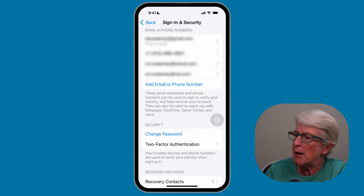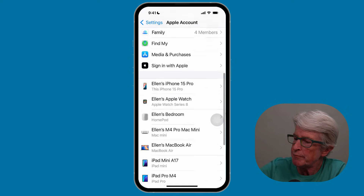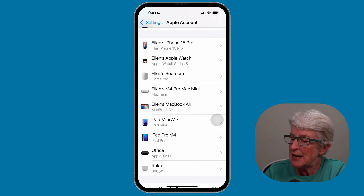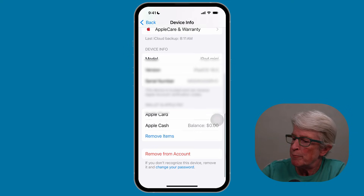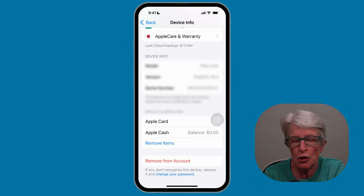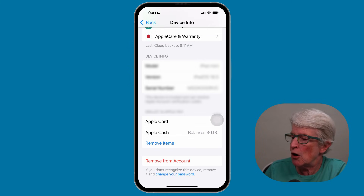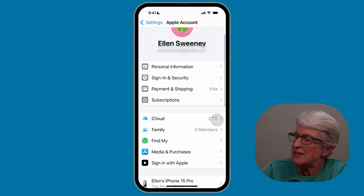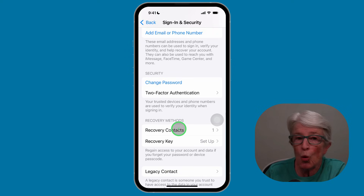To review devices, go back to the main Apple iCloud account page and scroll down — you'll see all of your devices listed there. If you see a device that is unauthorized, tap on it, scroll to the bottom, and tap Remove from My Account. Remove any device not associated with your account. You can also set up a recovery key and a recovery contact by tapping the back button, scrolling up, tapping Sign-In and Security, then scrolling down to find the recovery key and recovery contact options.